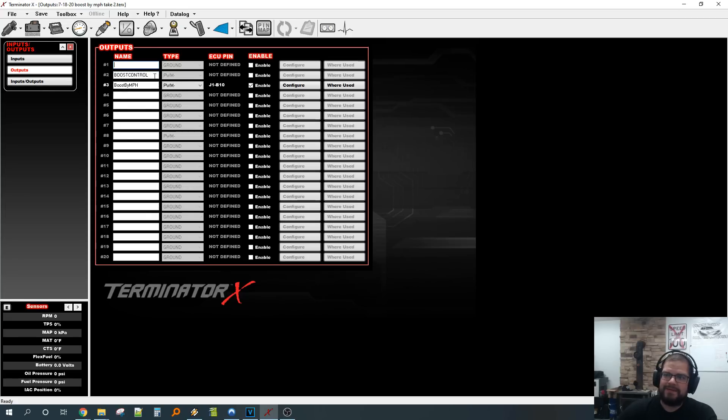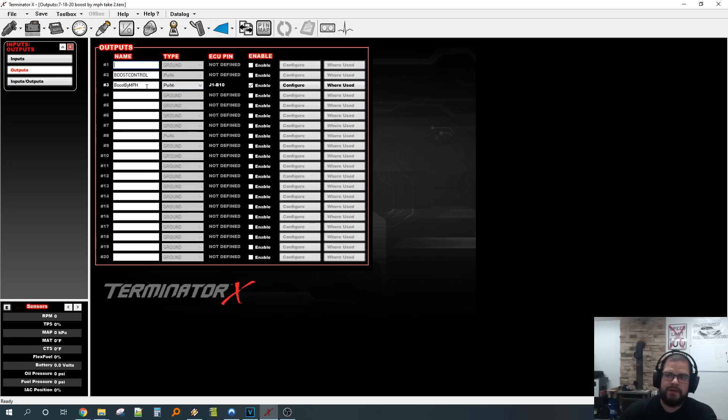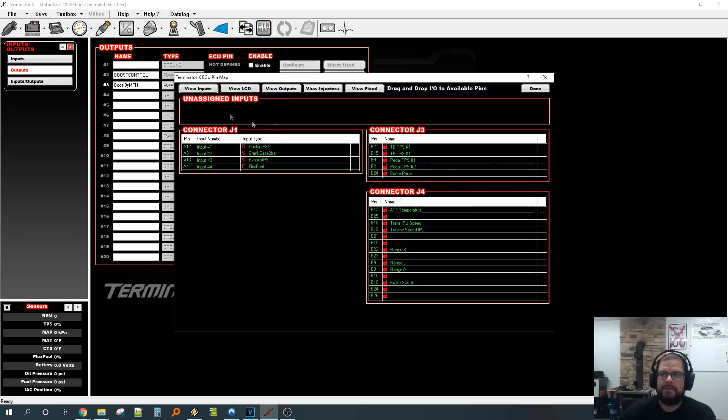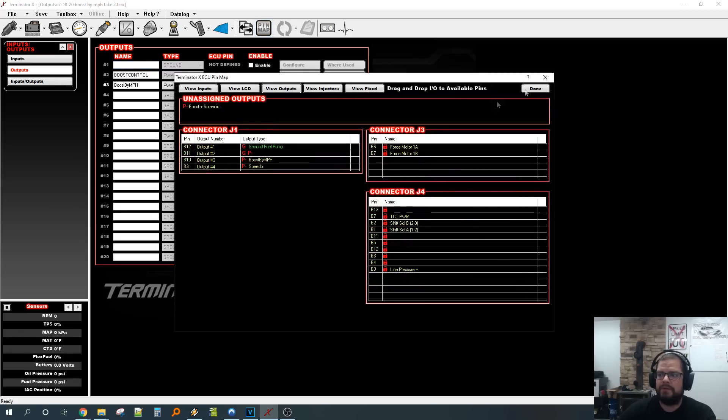So this is my regular boost control method where I just run a raw output. I configured another one to do boost by mile per hour. When I want to switch between the two I can enable or disable them and change the pin out.